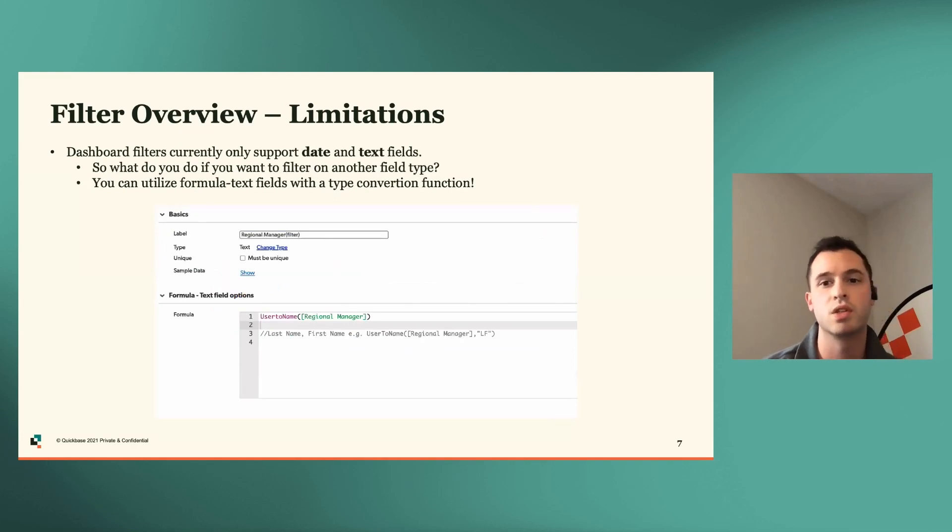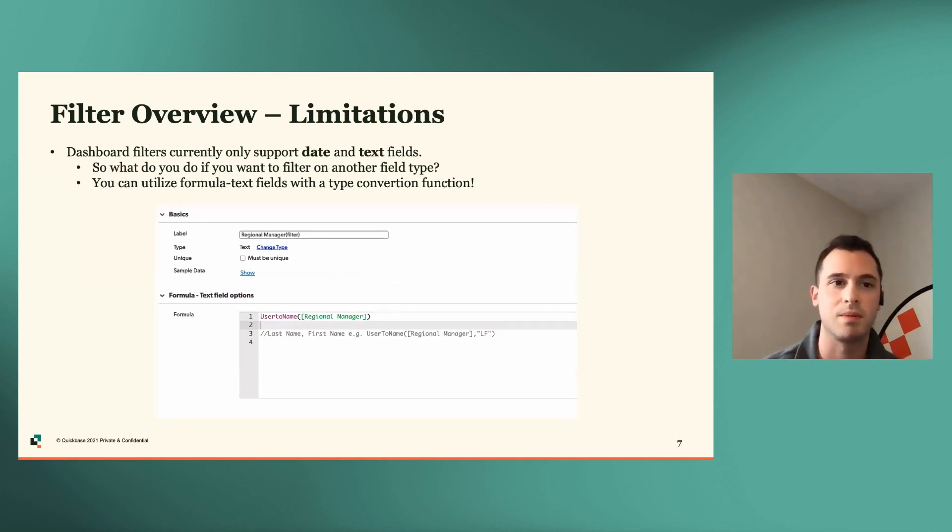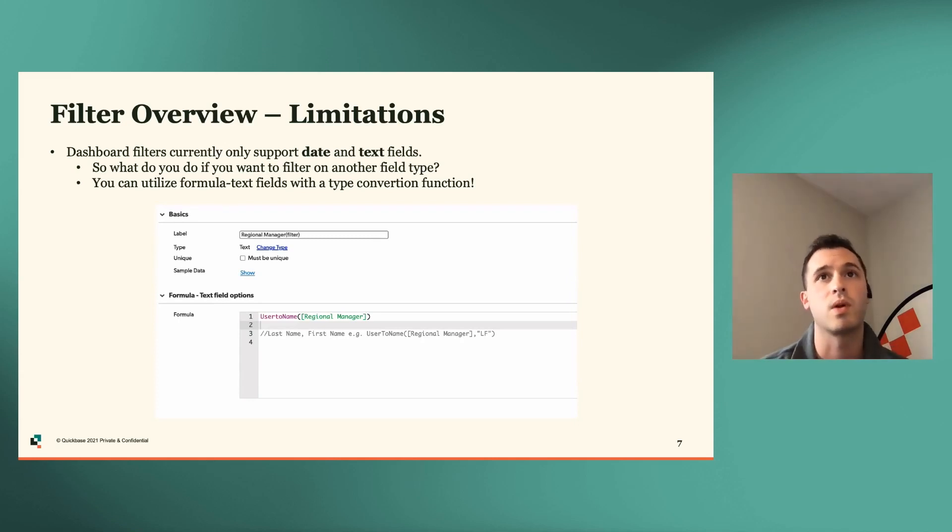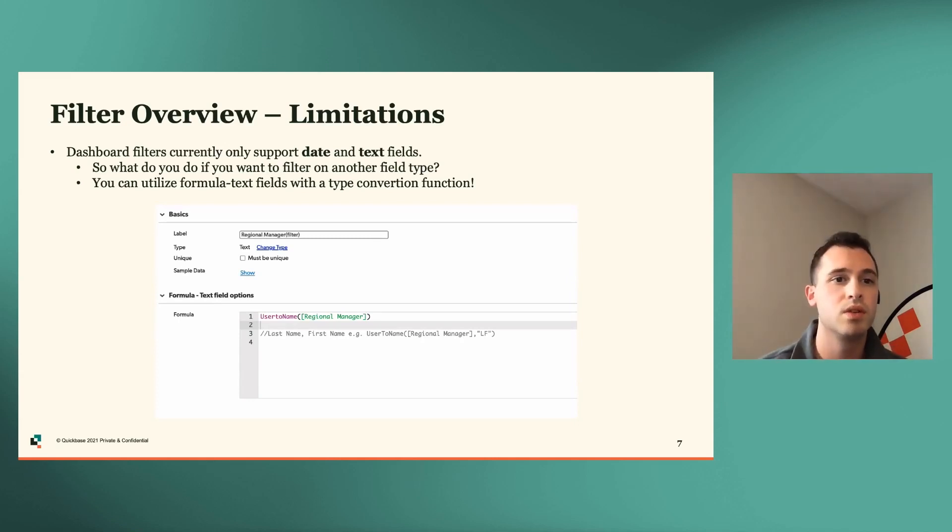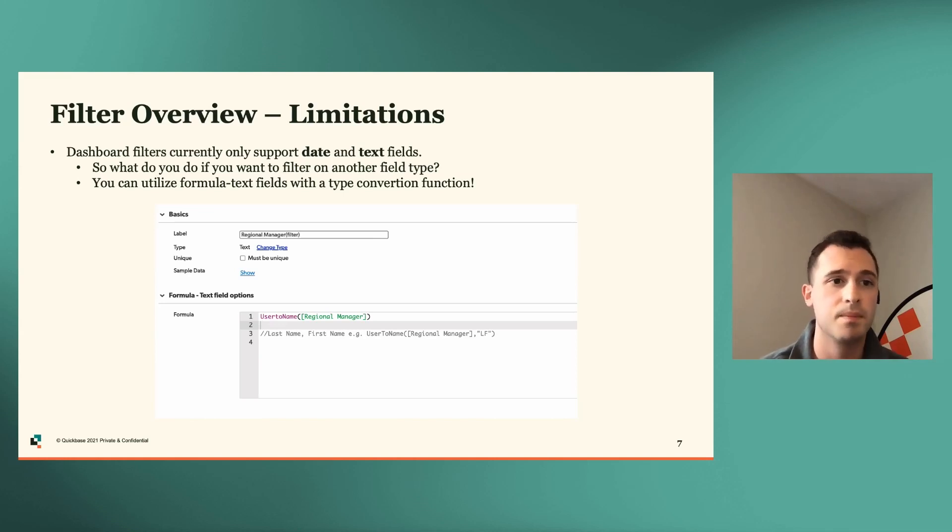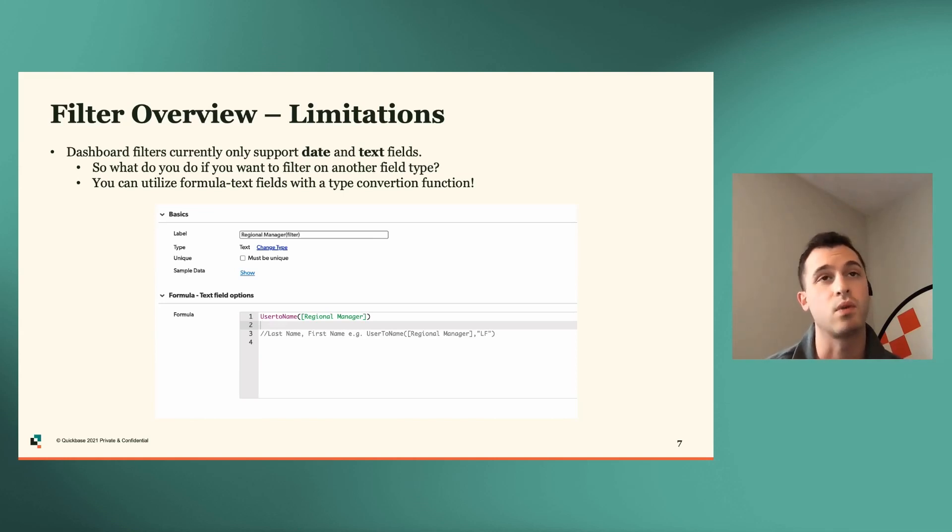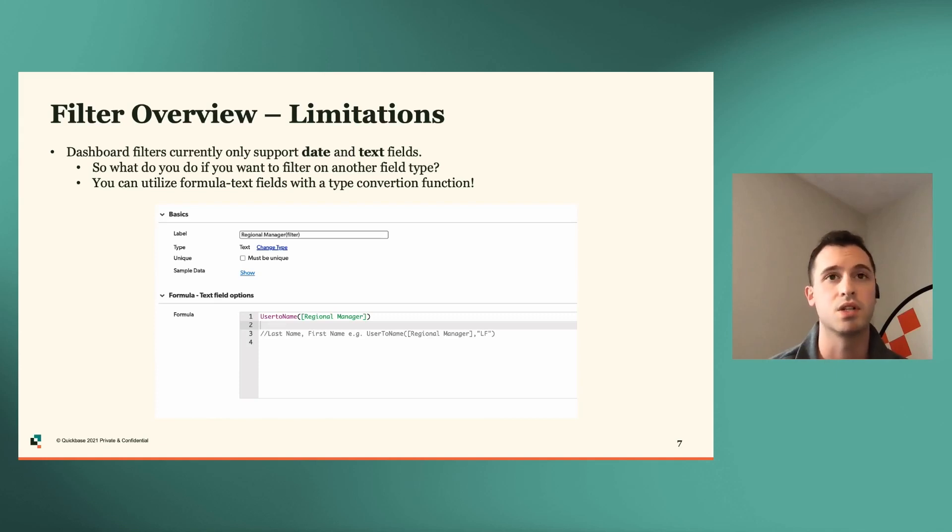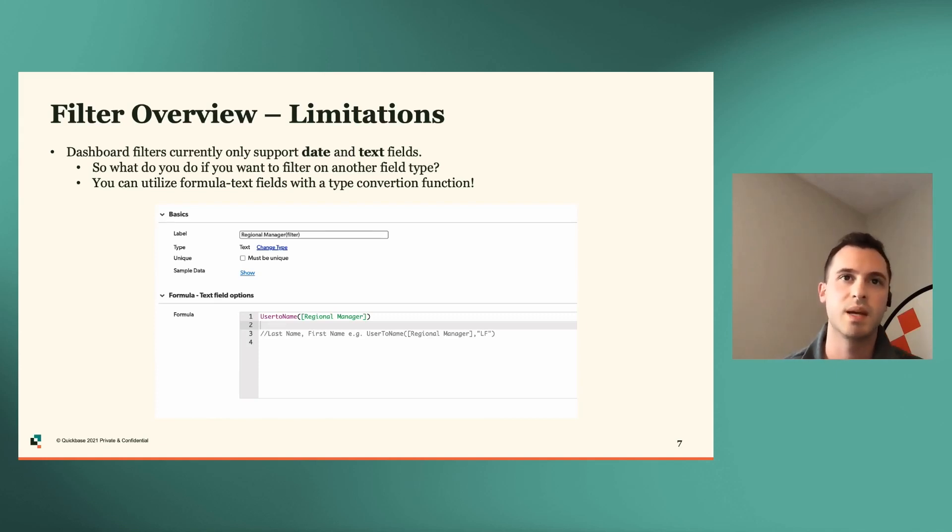So just to quickly cover some limitations, like I mentioned earlier, dashboard filters only support date and text fields. So what do you do if you want to filter of a different field type? You can use, utilize a formula text field with a type conversion function.